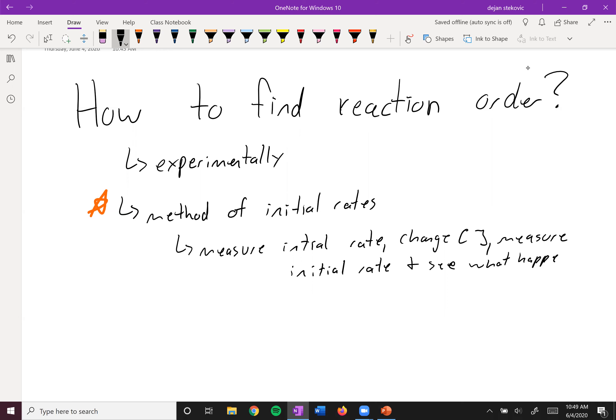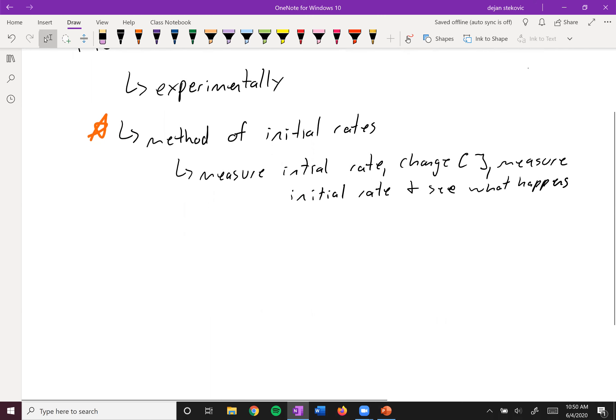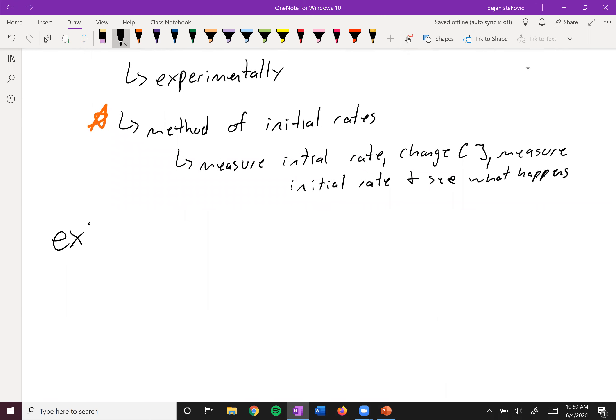Say you double the concentrations — what happens to the initial rate? Does it double? Does it triple? Does it half? What does it do? So let's take a look at an example.